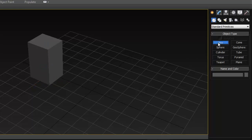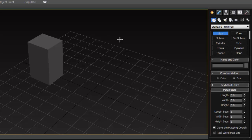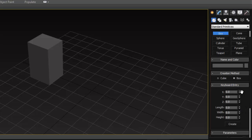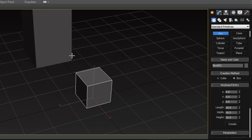Click on Box again, but this time instead of dragging to create it interactively, open the Keyboard Entry section. You can set your size here — I'll set it to 10 by 10. You can also set the position, but I want it at the origin of the grid, so I'll leave those at zero, then click Create and you get your object at the origin. Don't forget to right-click to exit.